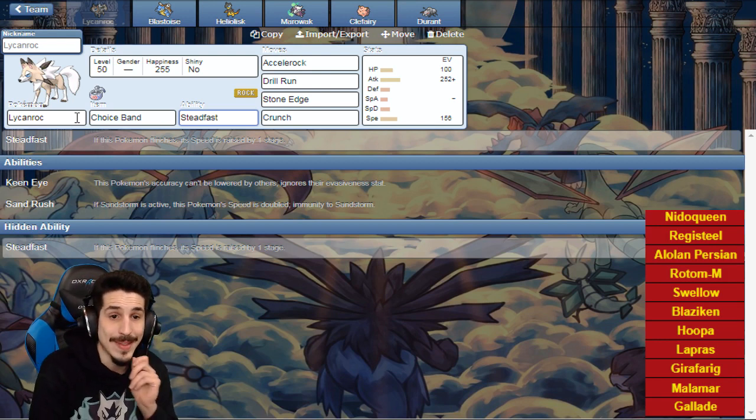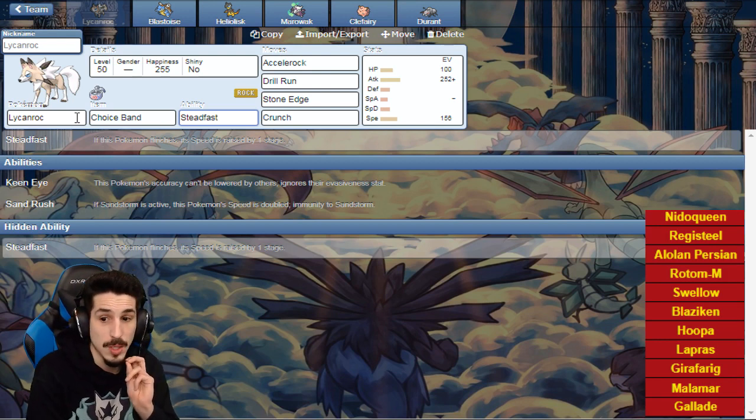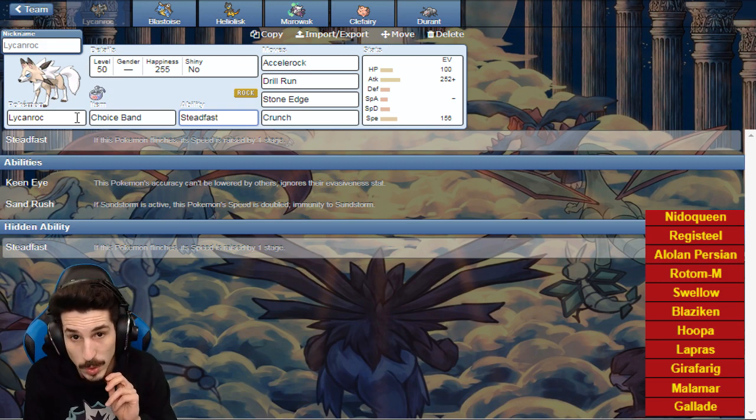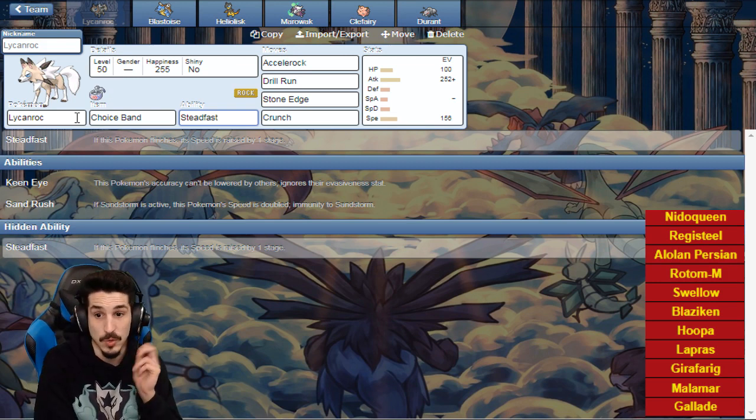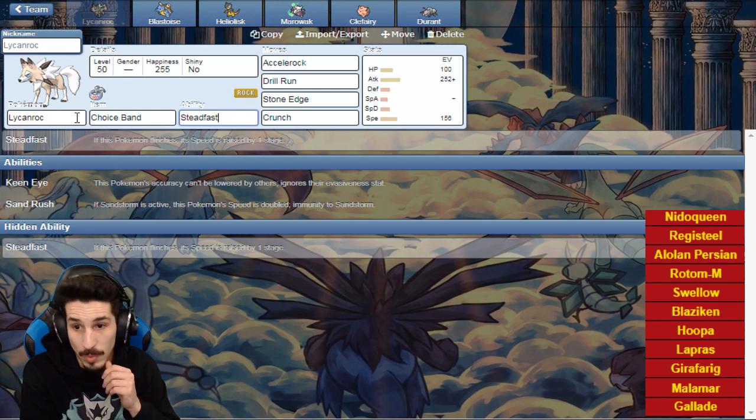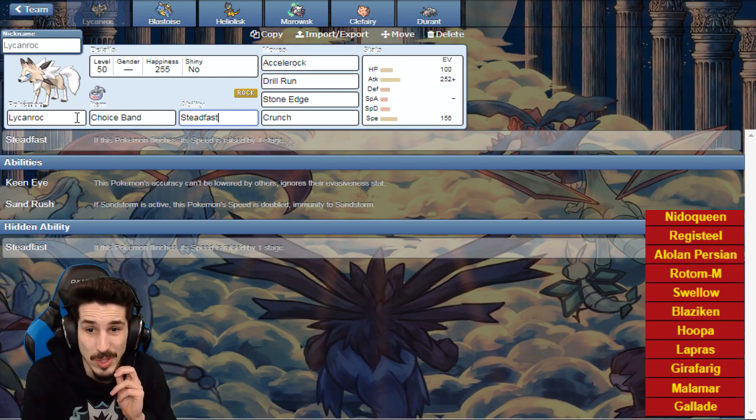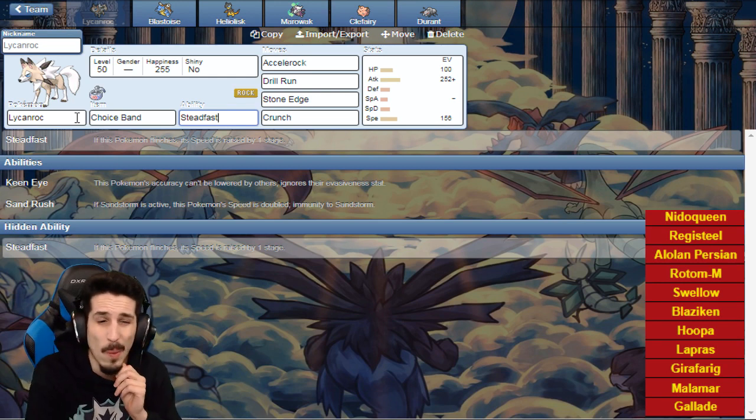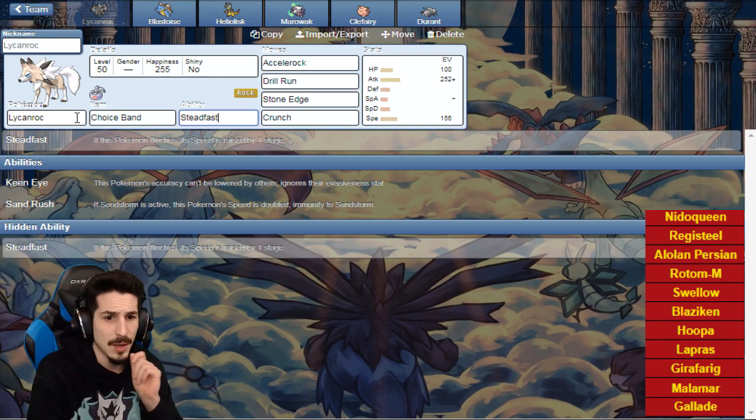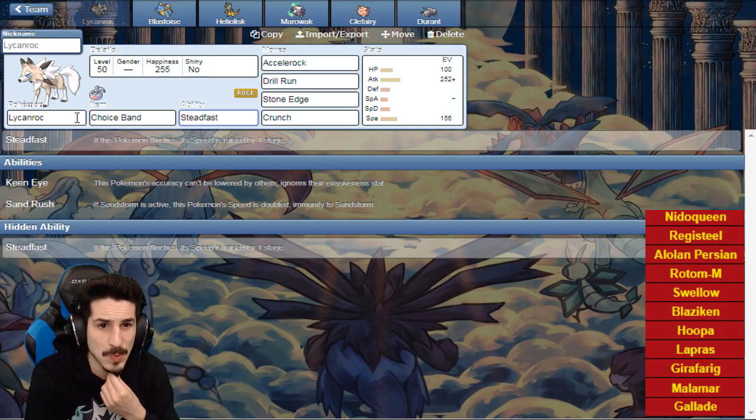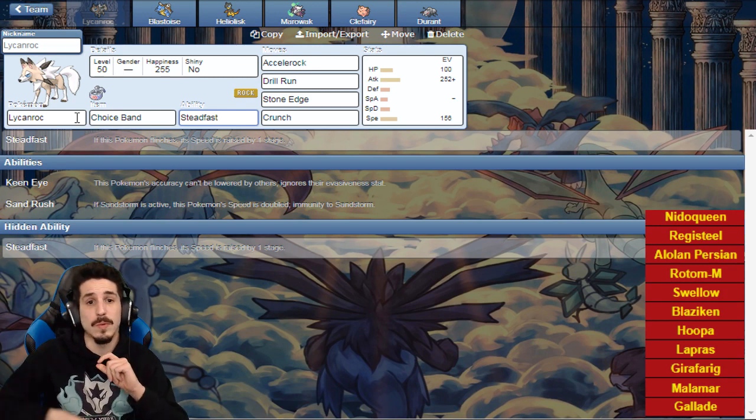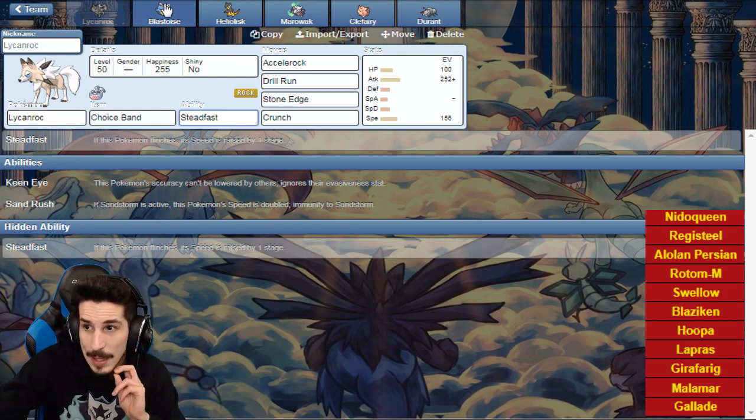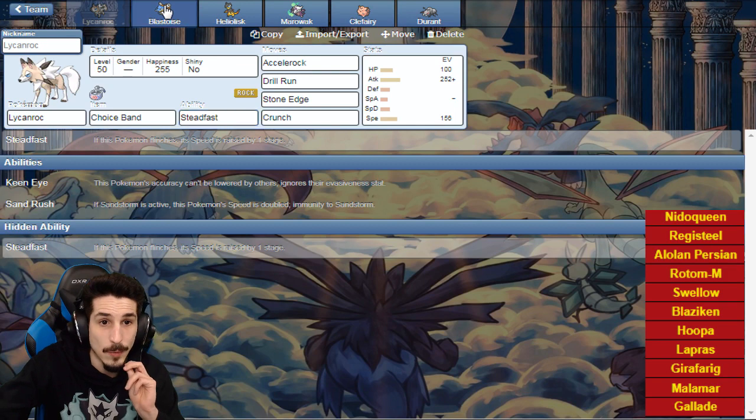Stone Edge for stab, and then Crunch for that Hoopa switching, Crunch for Gallade because it's neutral and the best thing to do against Gallade because Flying resists Rock. I need something for that bad boy, and that's why we have Crunch, even Girafarig. We know you're not bringing Girafarig this week.